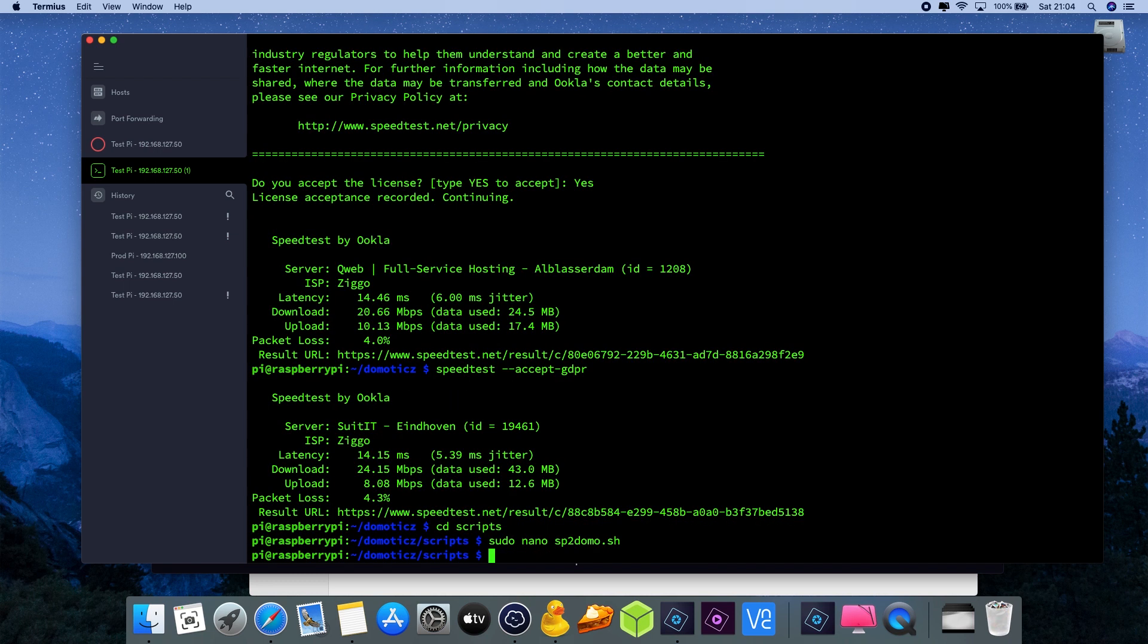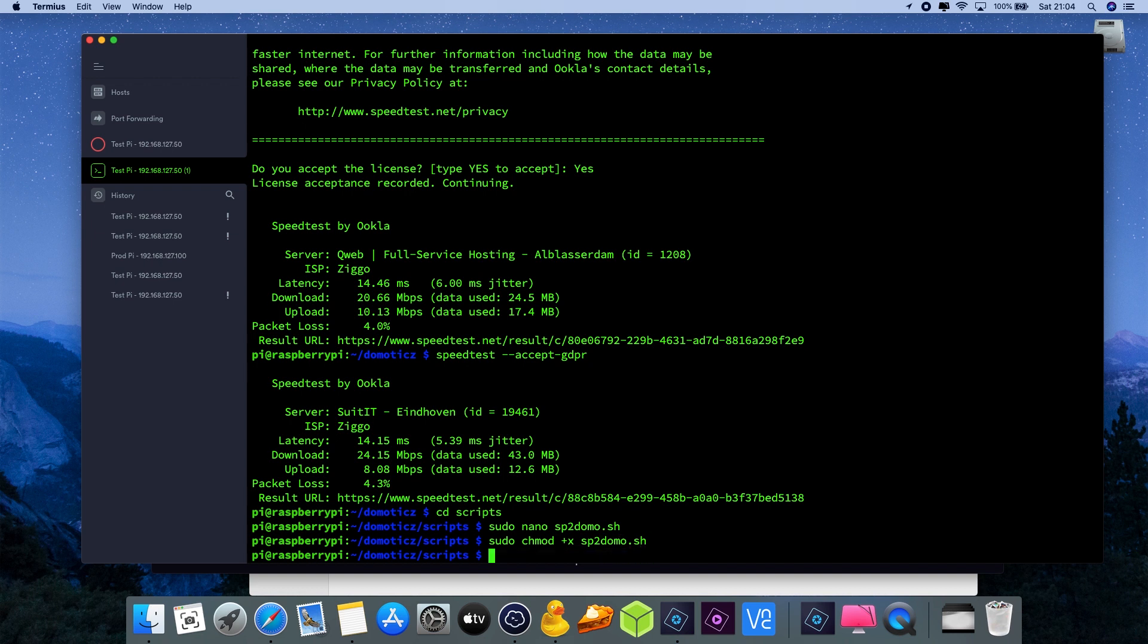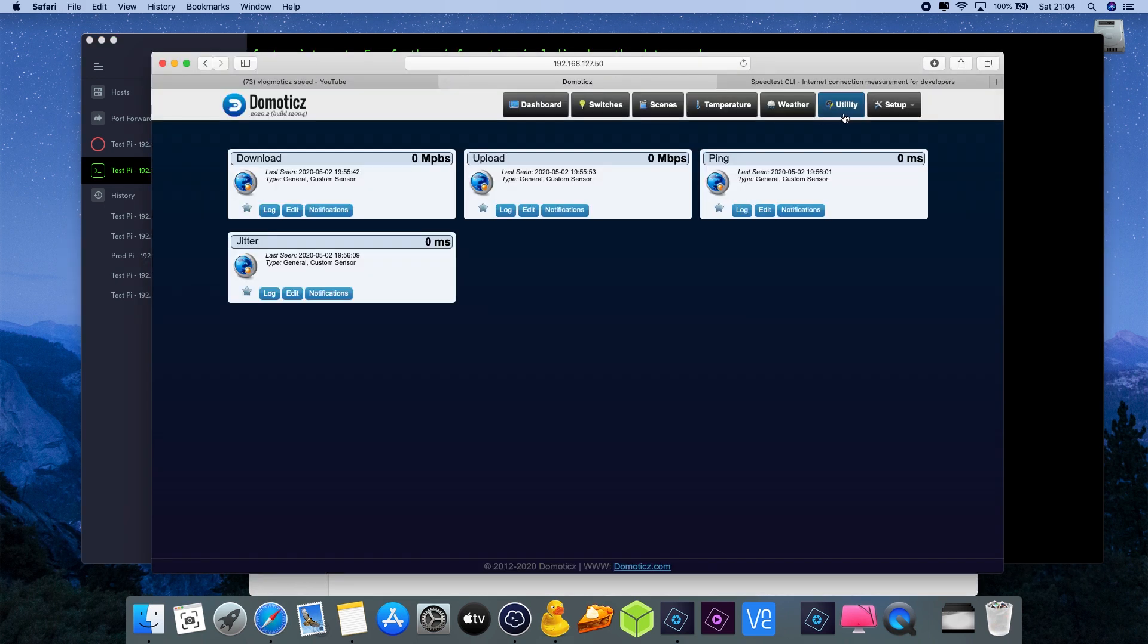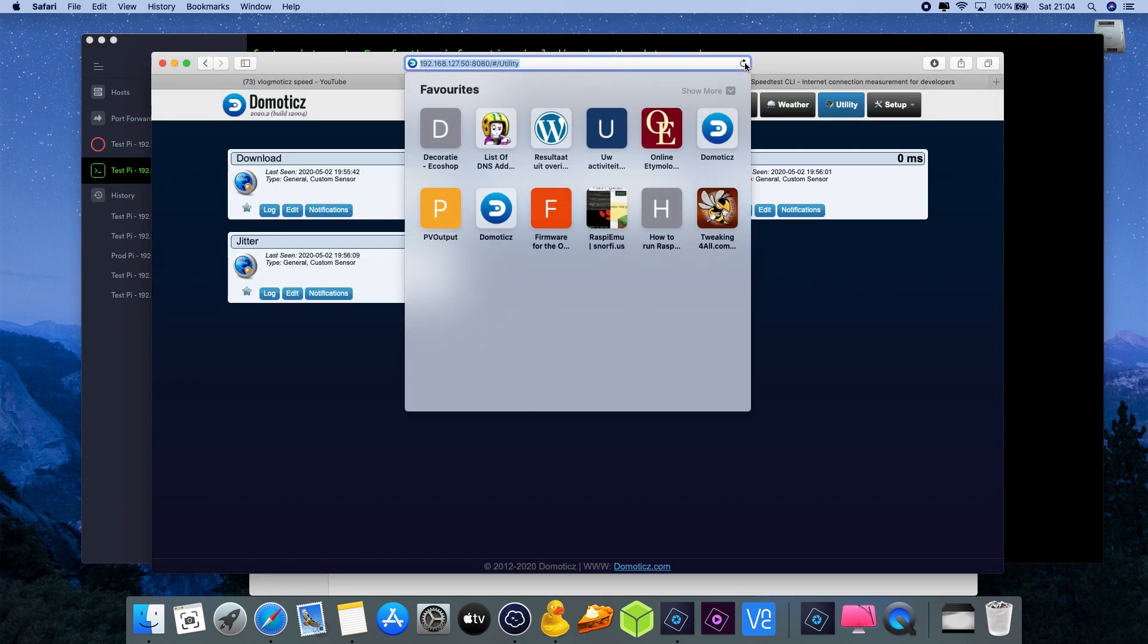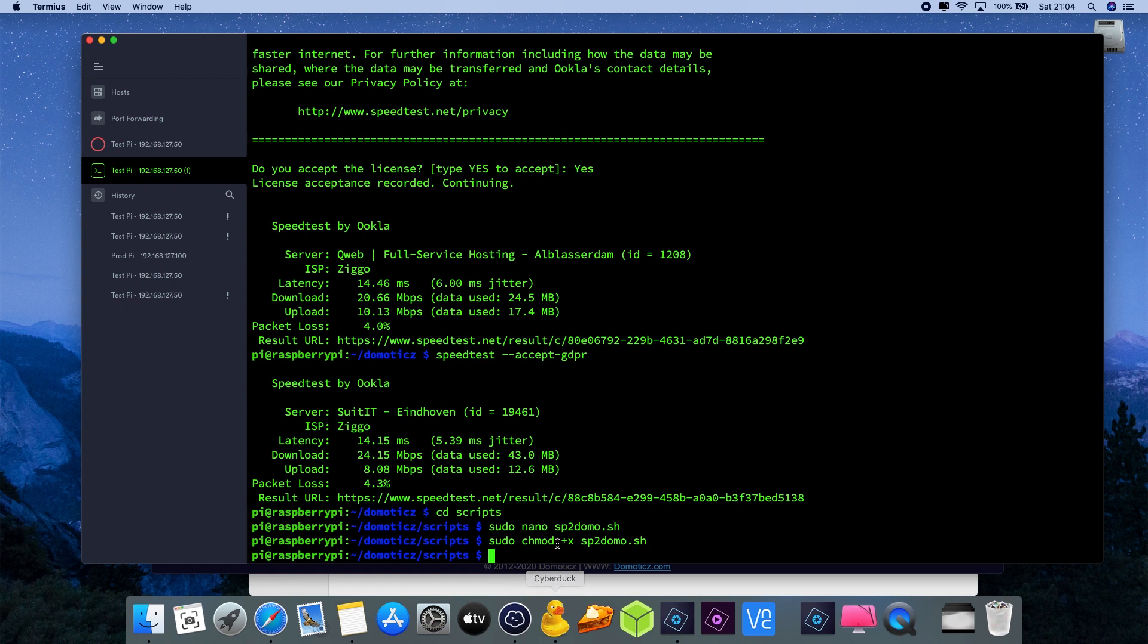Then we're back on the command prompt. Now that we've created the script file, we also need to make sure that it is executable by running the command sudo chmod plus x - x stands for executable - and then you need to have the file name sp2domo.sh, enter. Now we can actually run the script and running the script will also mean it will start updating Domotics. Let's go back to Domotics just to double check. Refresh, you can see we have zero values everywhere.